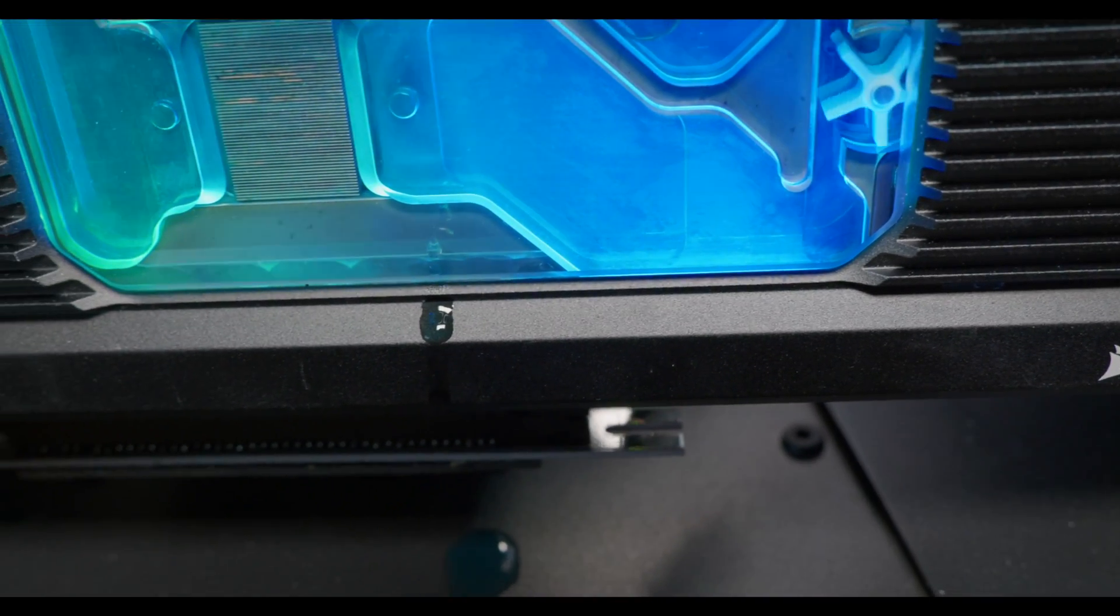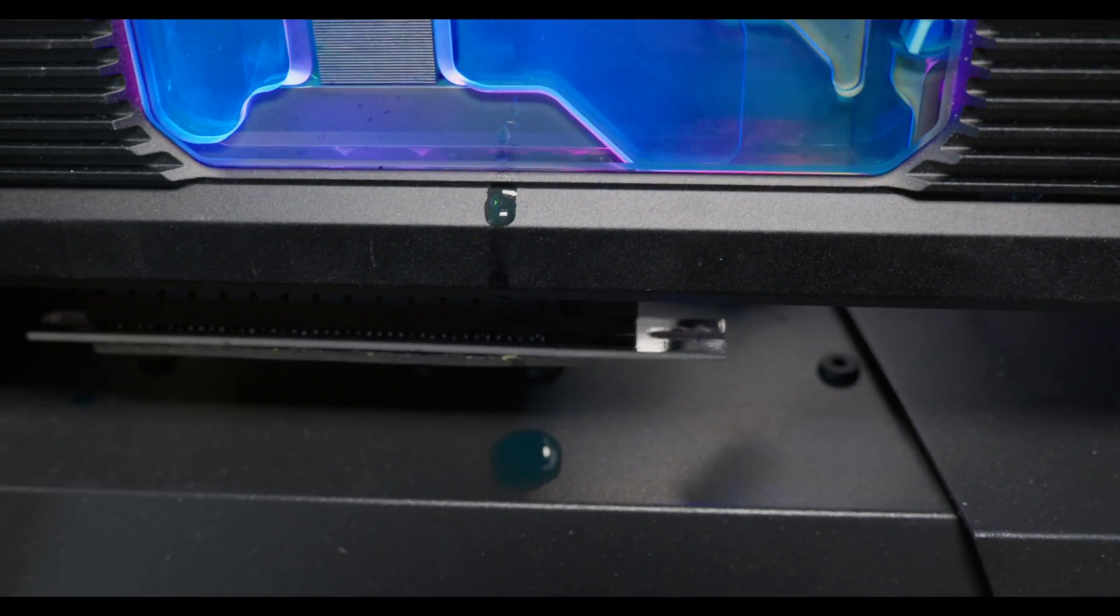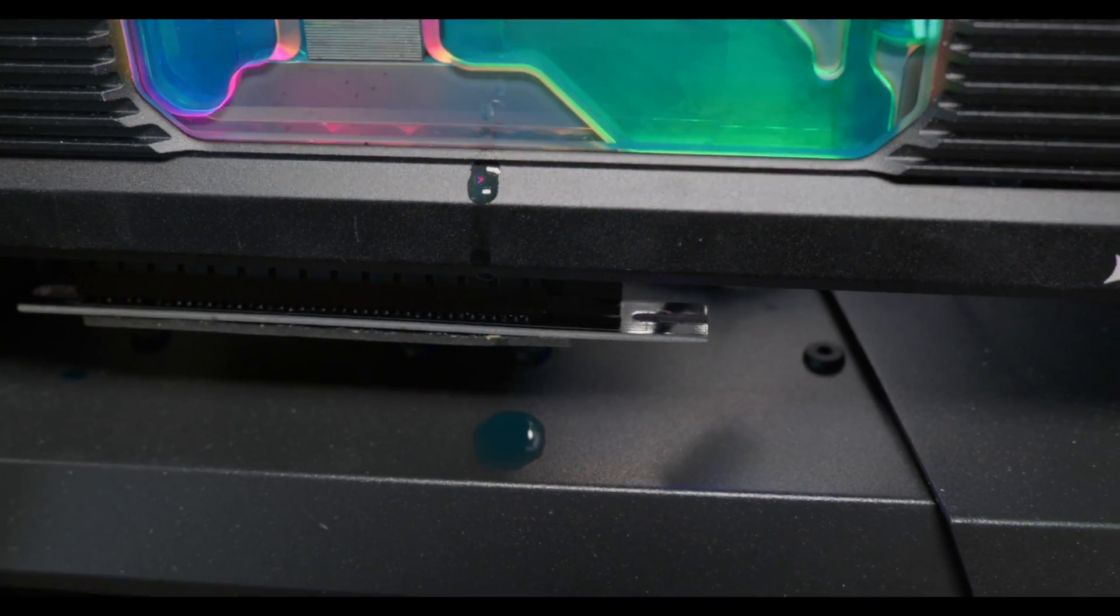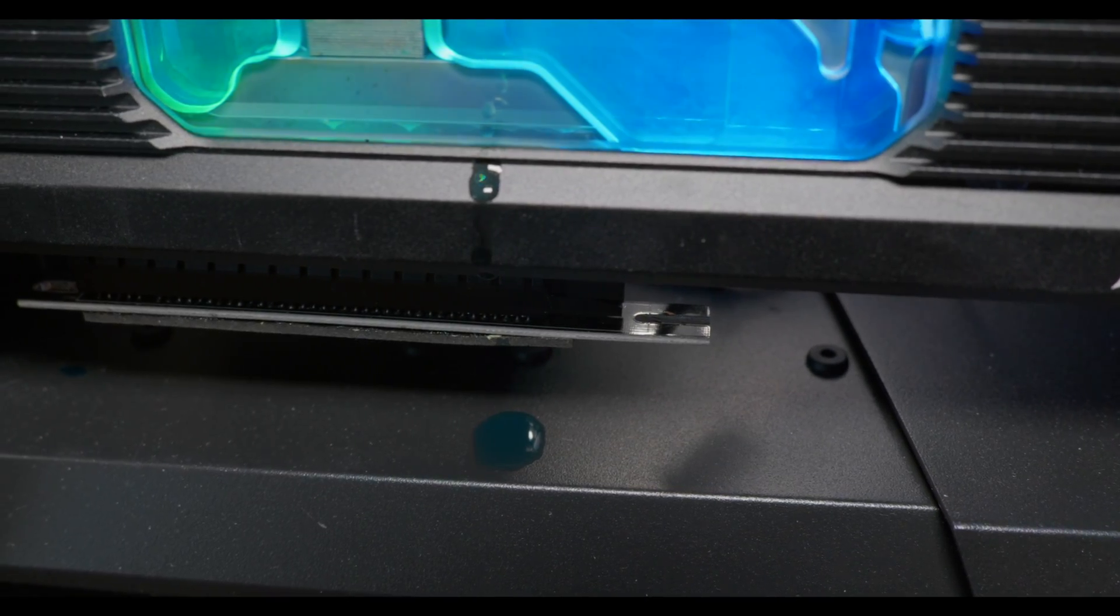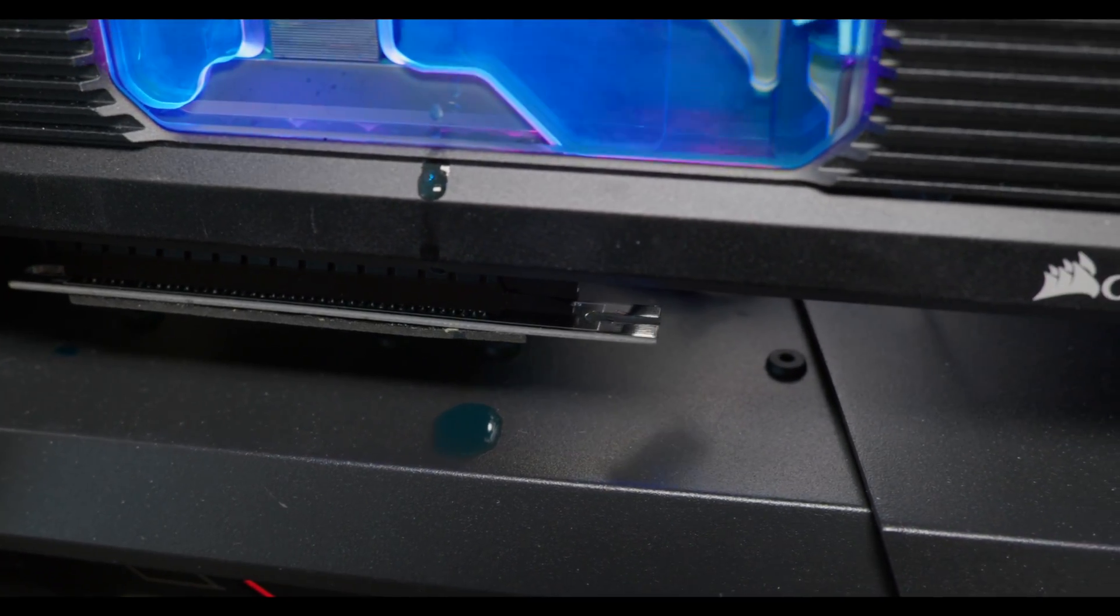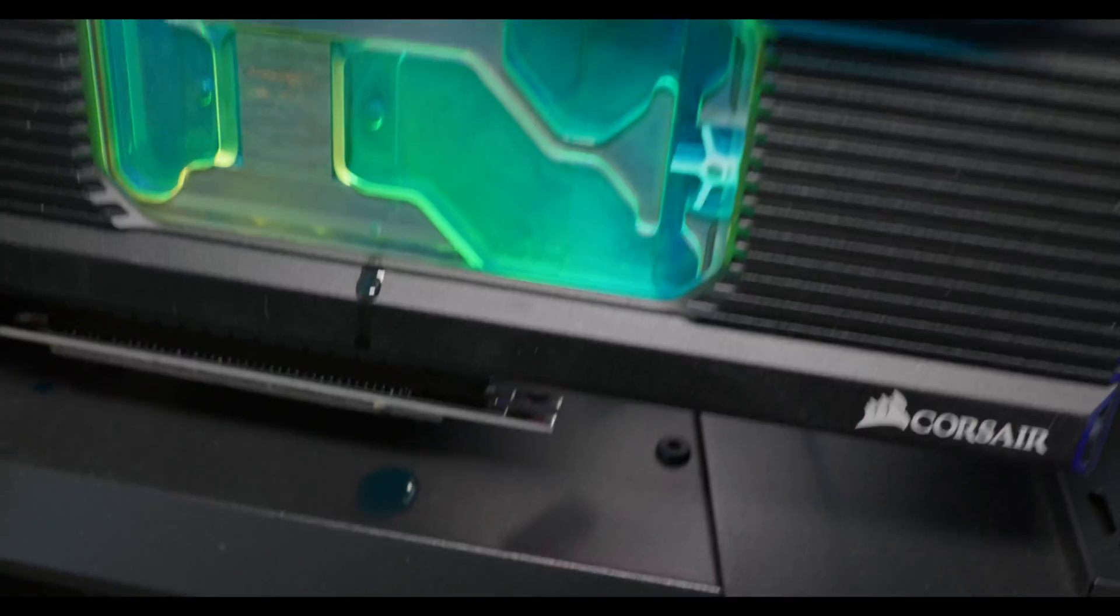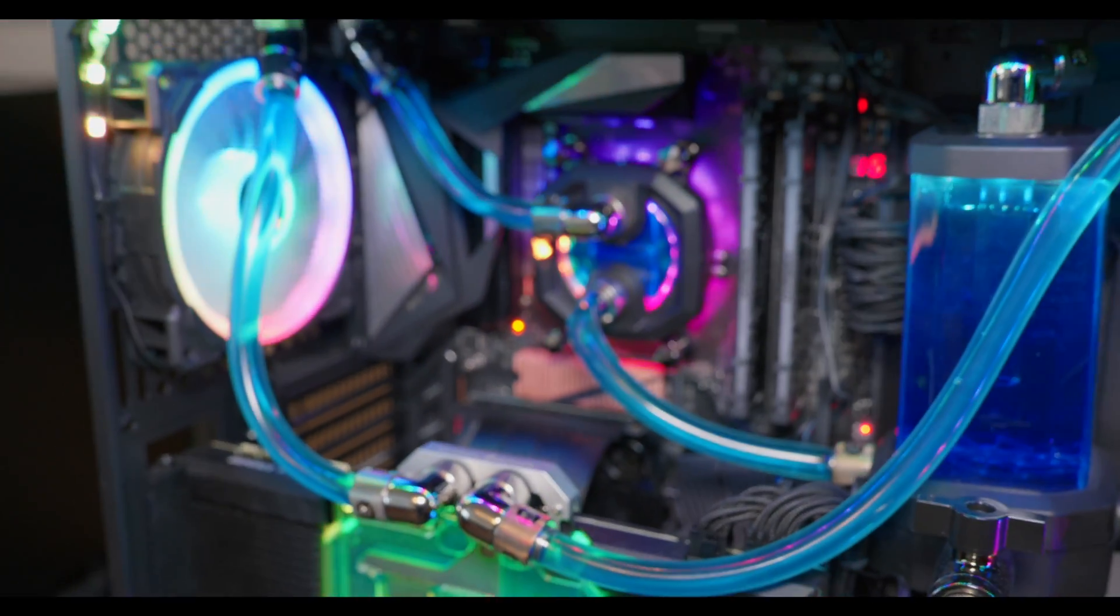All right guys, hope you enjoyed this video. If you guys have used this GPU block, let me know down below. Let me know what you're going to be replacing it with and I'll see you guys on the next video.